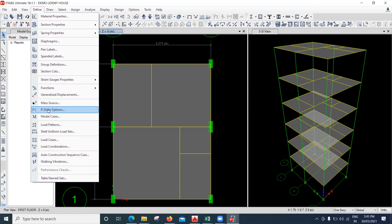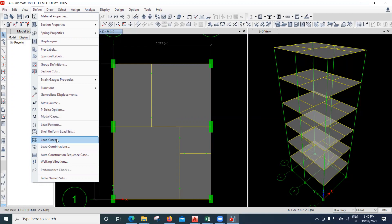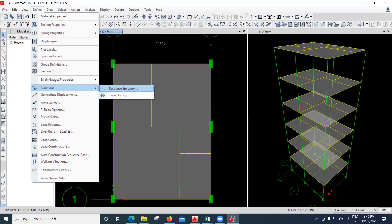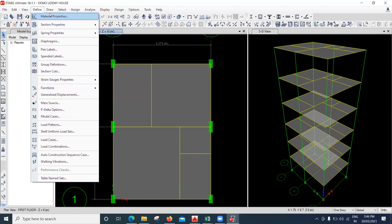Mass sources are used for earthquake analysis. P-delta analysis is also advanced level. Modal cases are used for response spectrum. Load patterns, load cases, and load combinations we have seen. Under Functions we have response spectrum and time history — both are dynamic analysis. Time history is used when you have real earthquake data; if not, use response spectrum.